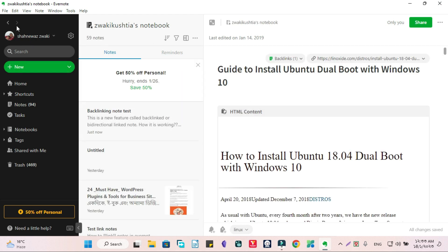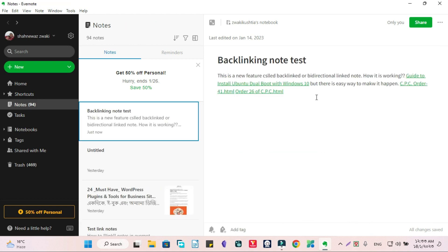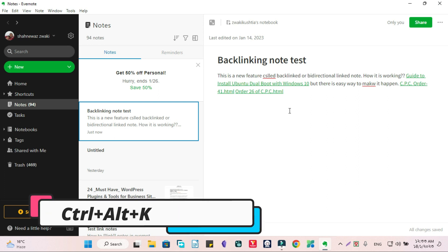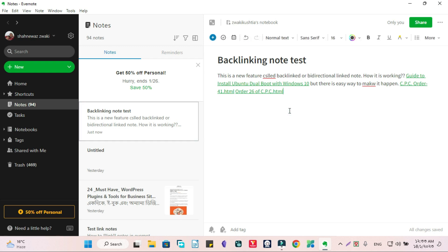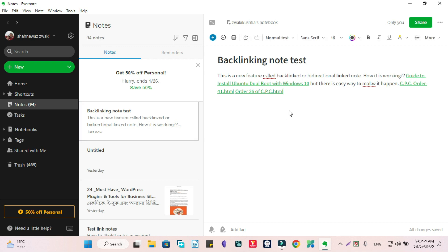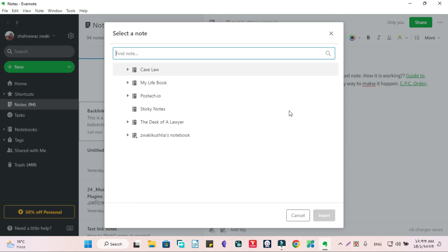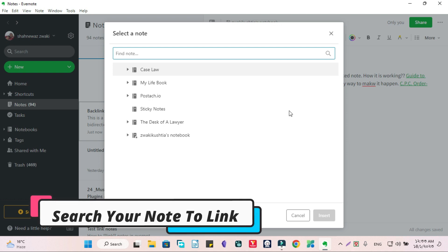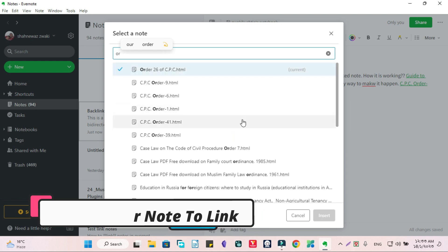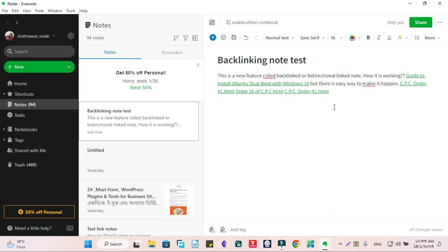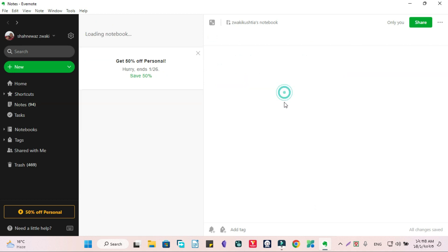Here is the note. When I want to go back, just go back. The easiest method is you have to click Ctrl+Alt+K. It will open the search bar, and just type your desired note and hit Enter to insert it. Here it is.